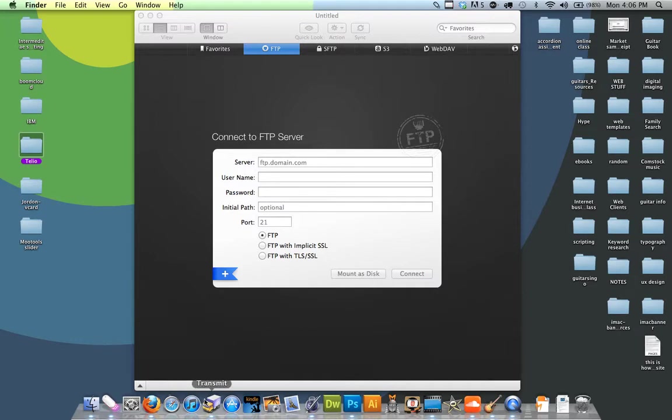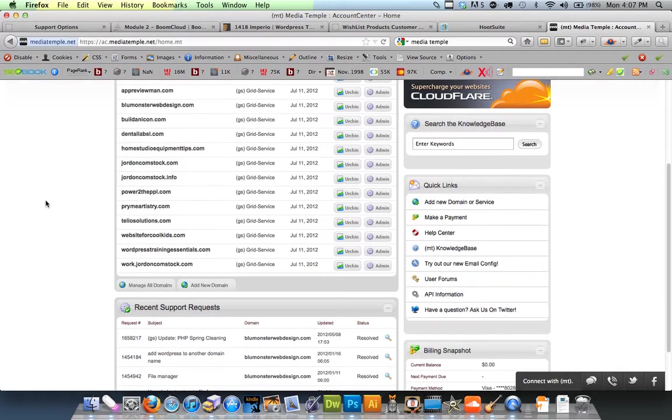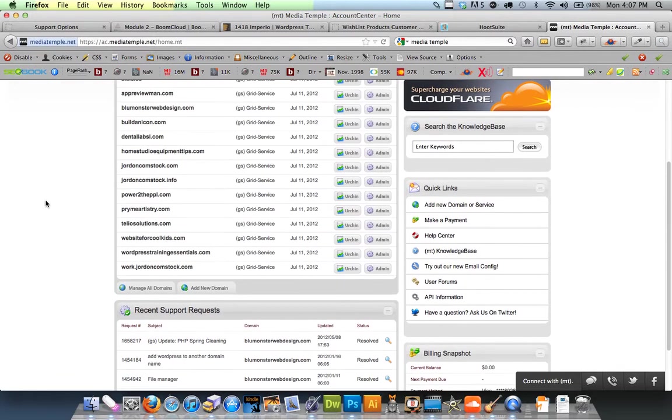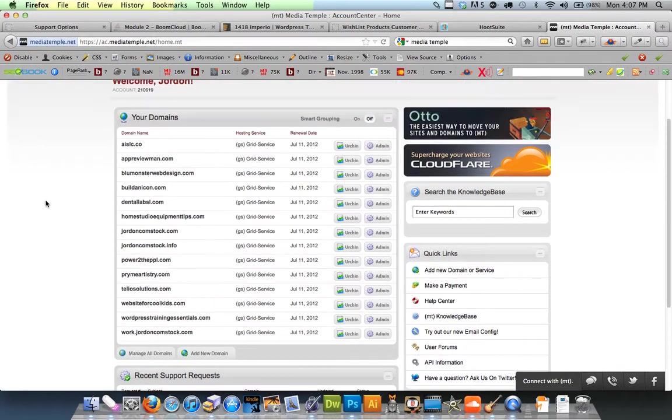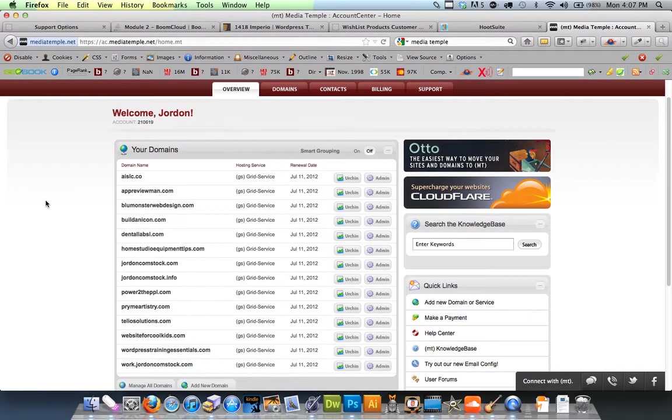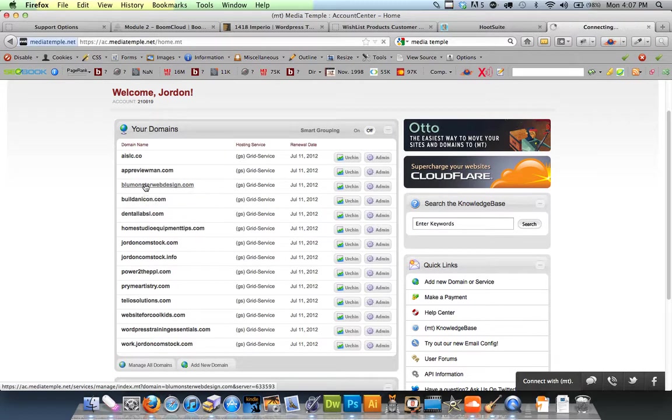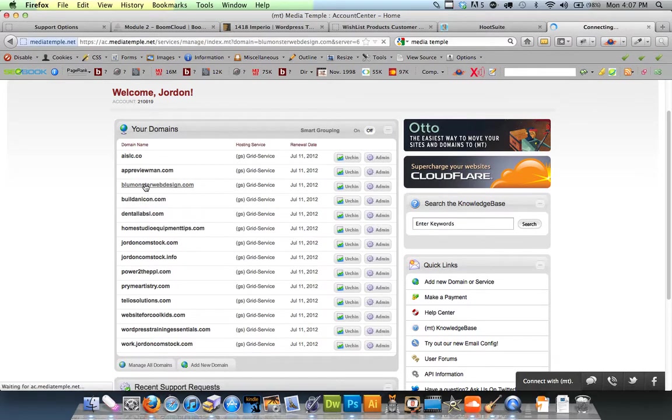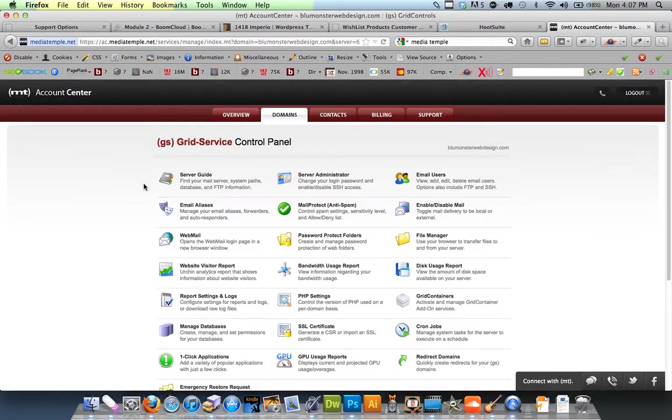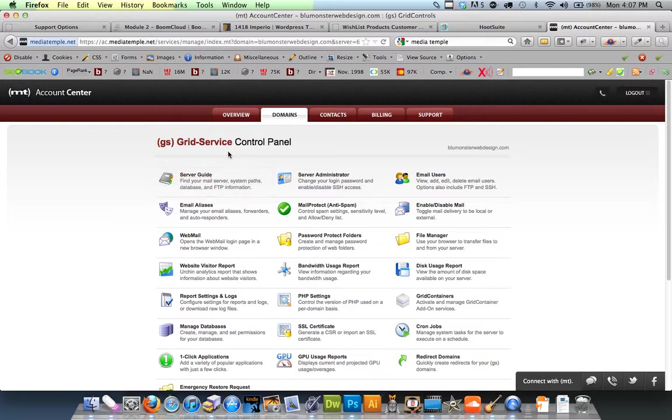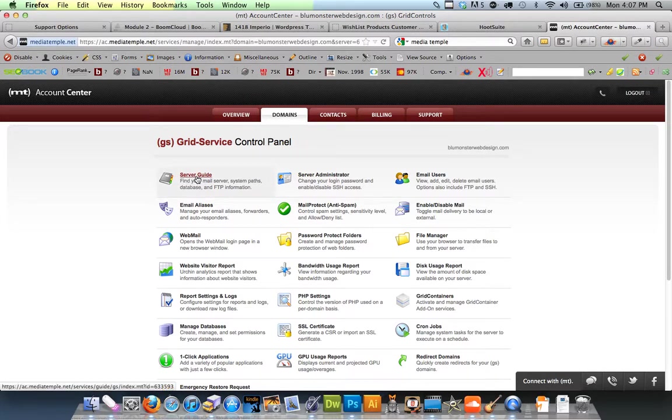We'll go into MediaTemple, or whatever your hosting service may be, and you click on your main account. Then you go into the Control Panel and click Server Guide.